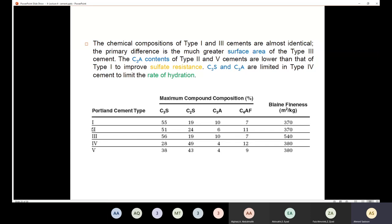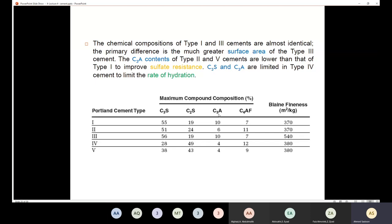We use Type 2 and Type 5 when we have sulfate attack. To improve resistance, we need to limit the amount of C3A. In Type 2, the percentage of C3A should be less than 8% — here we have 6%. For Type 5, because higher sulfate attack is expected, C3A should be less than 4%, in order to develop high sulfate resistance.